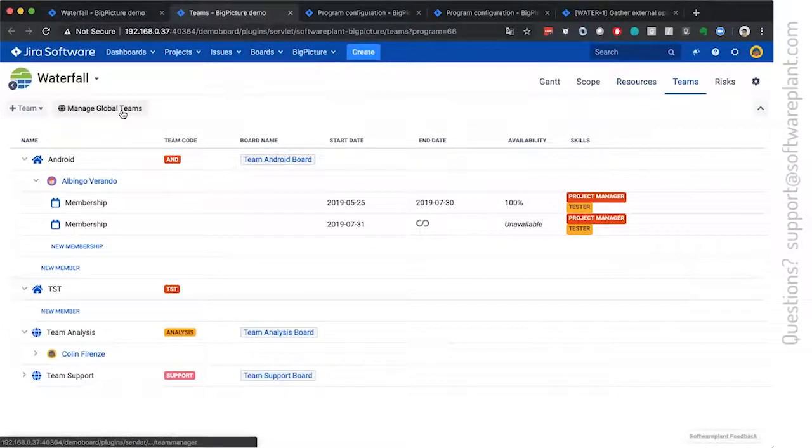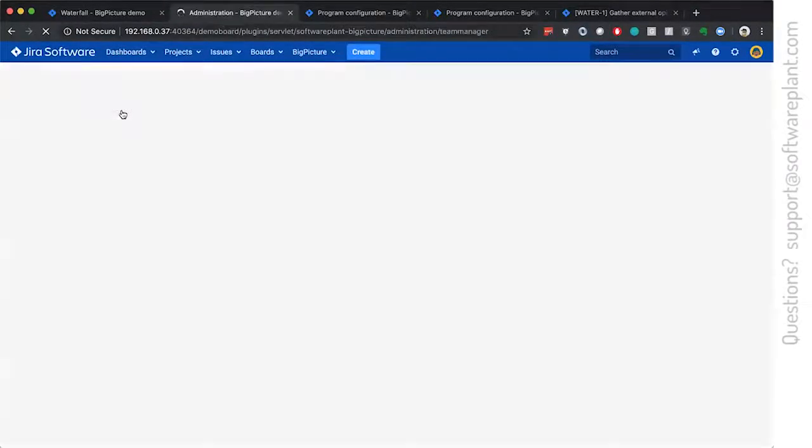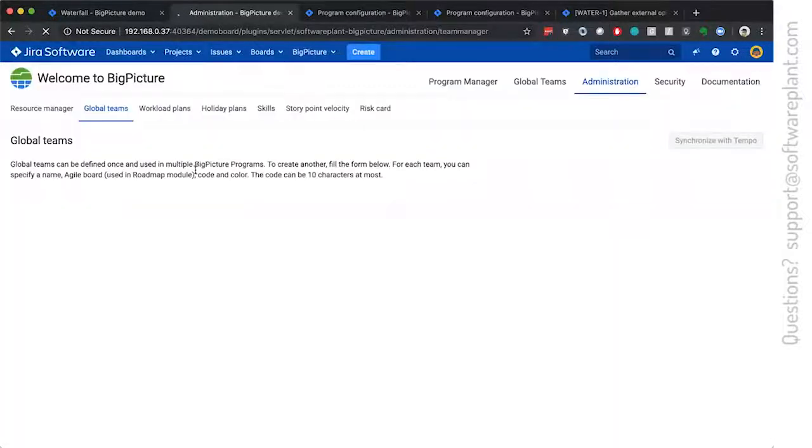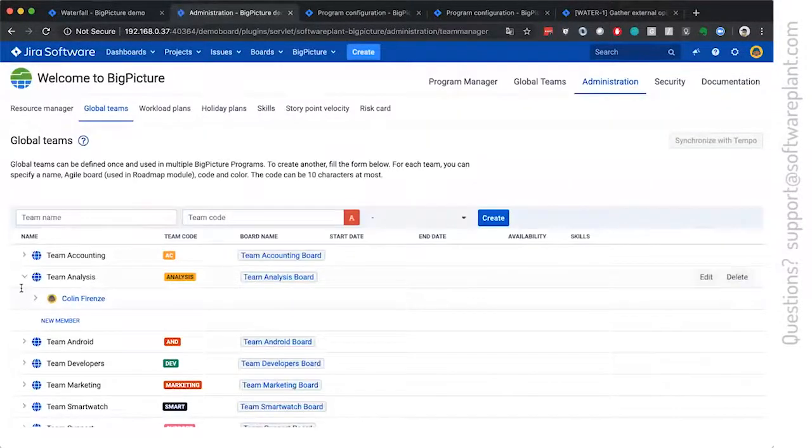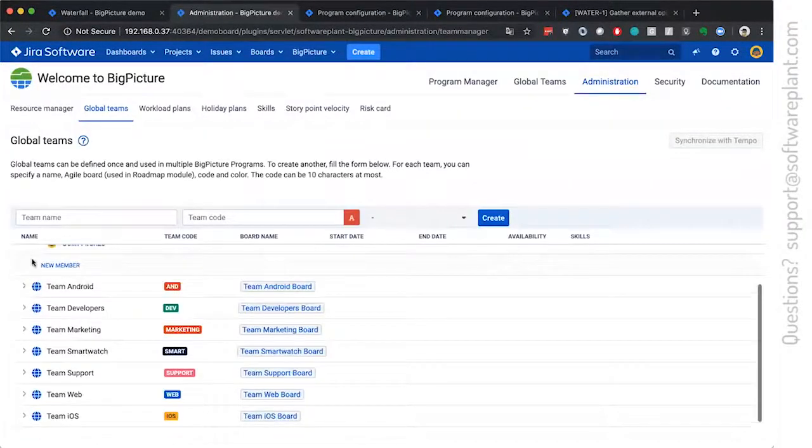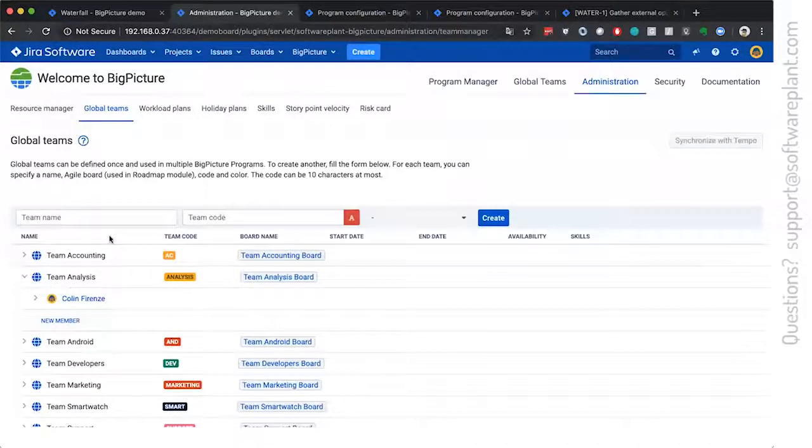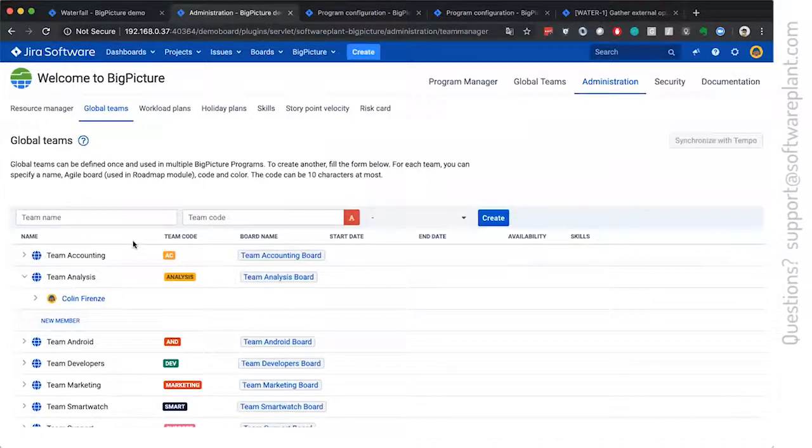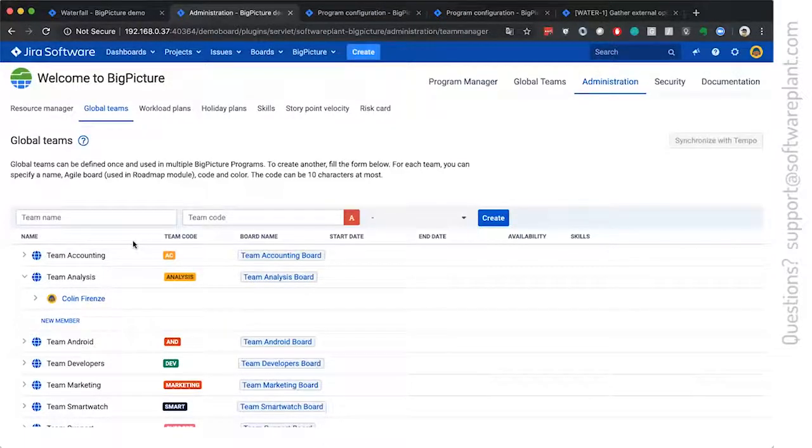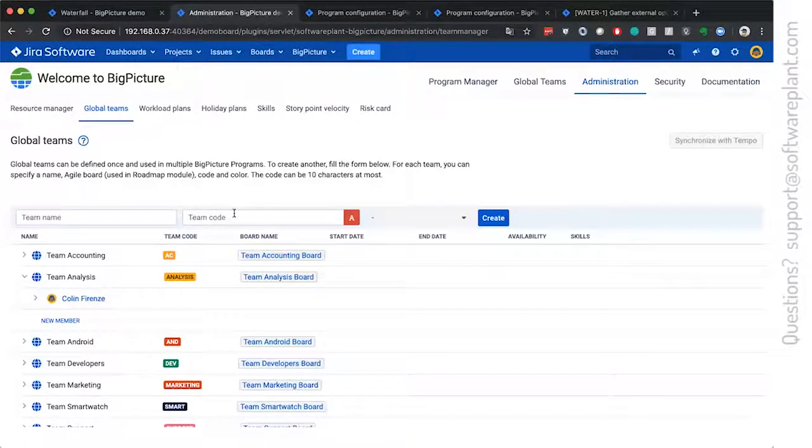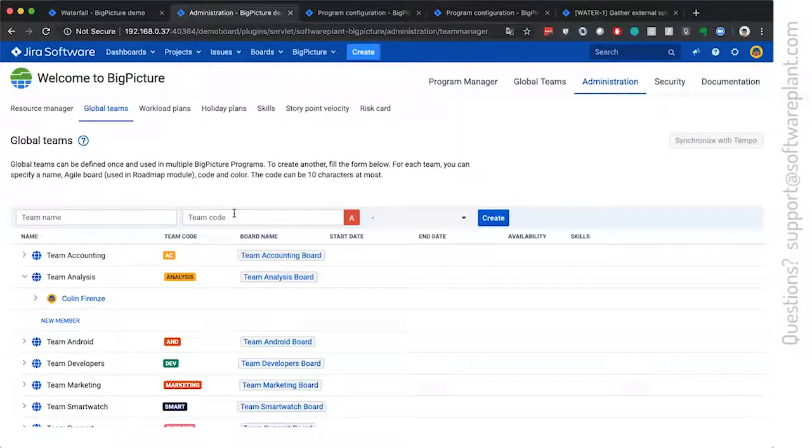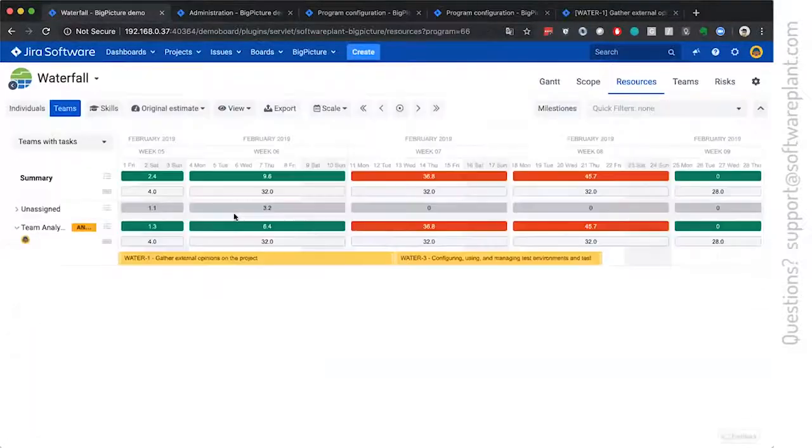Global teams are managed globally by big picture administrator and they can be reused once created. So one other important detail of the team is its code. The code is used for integrating with Jira.